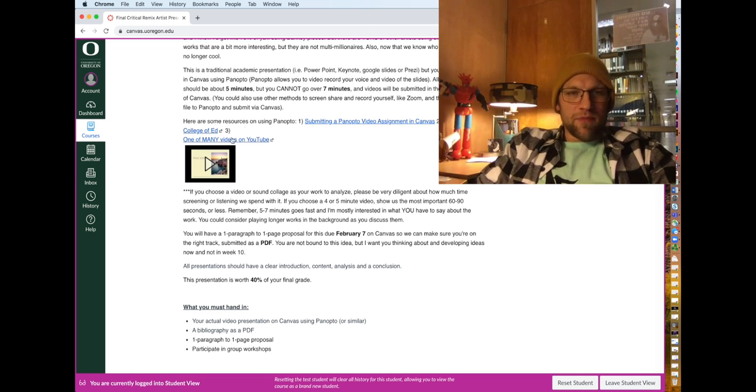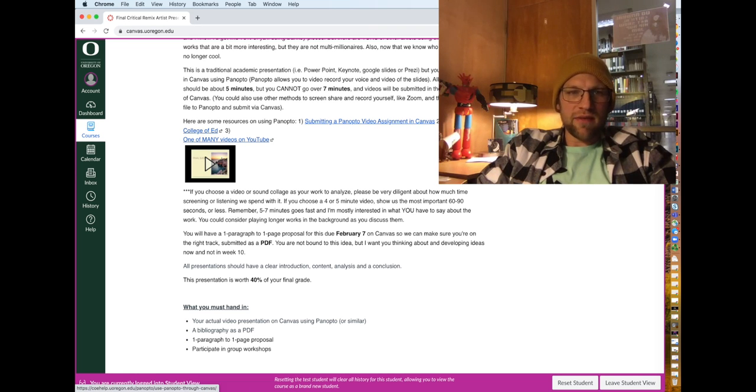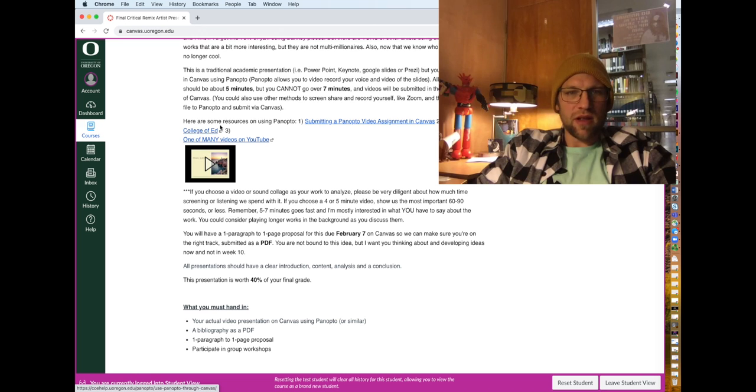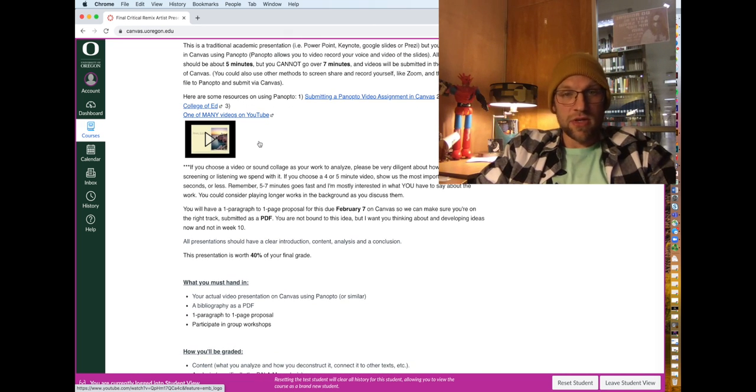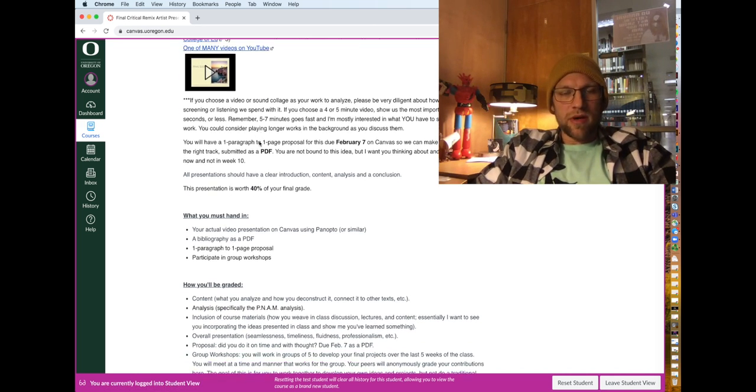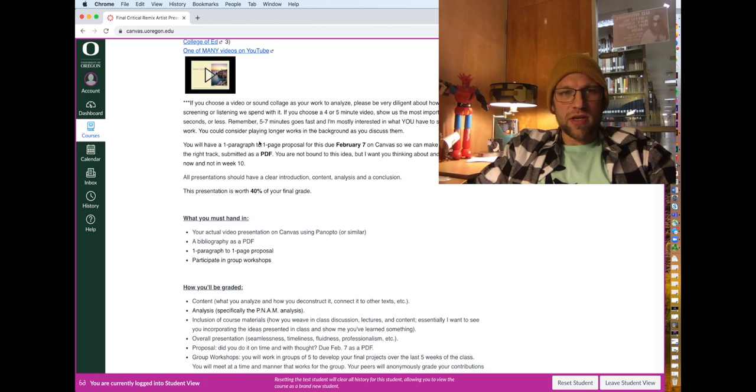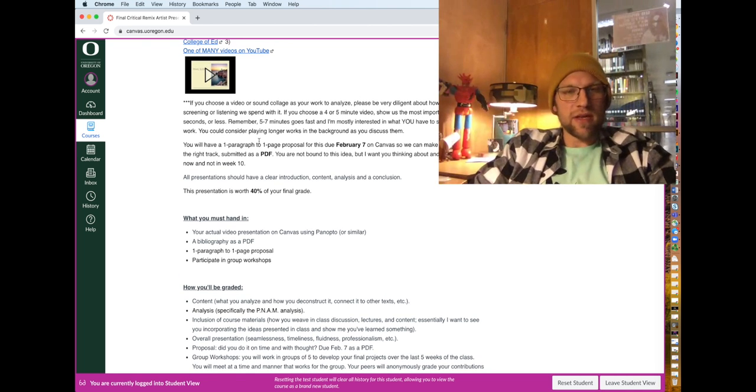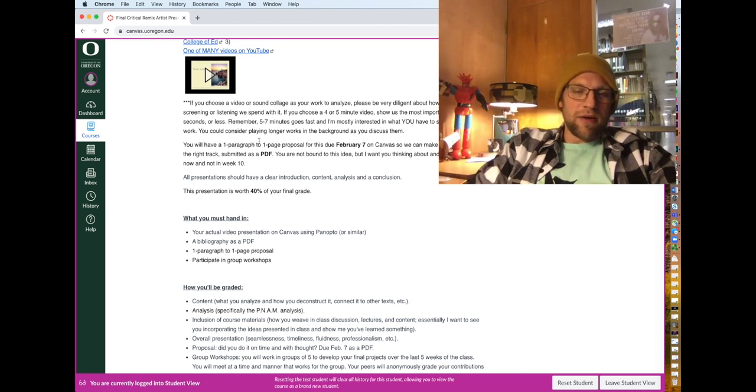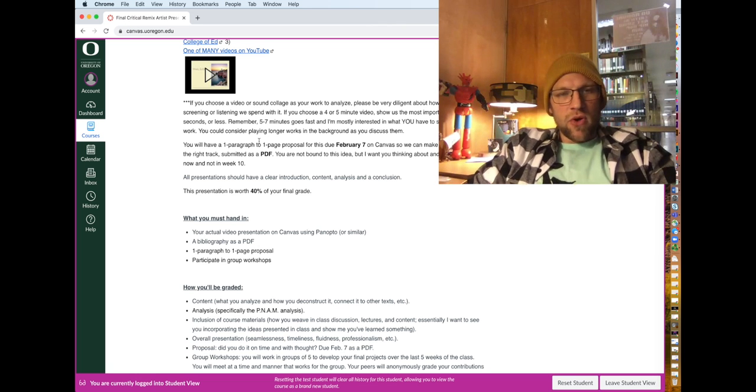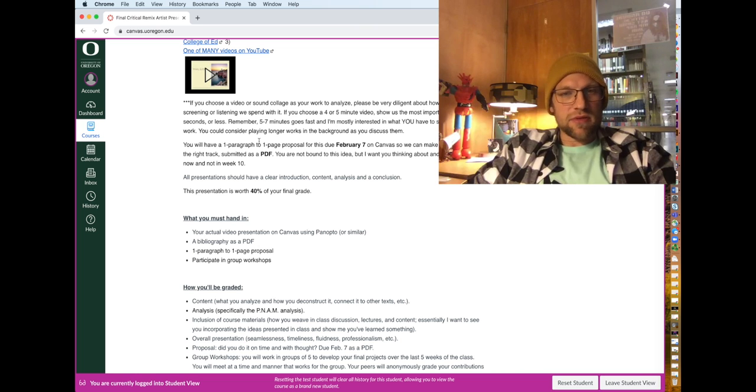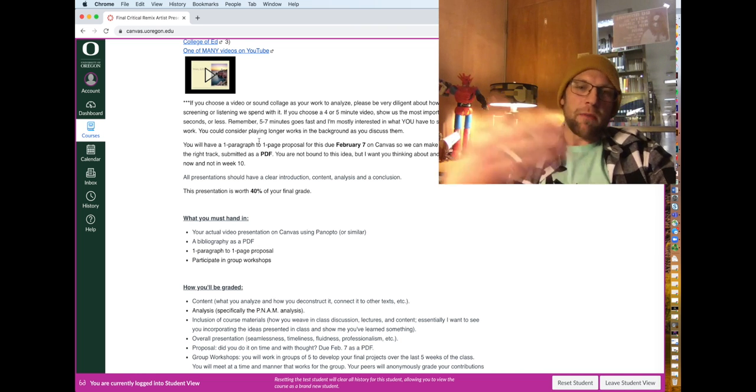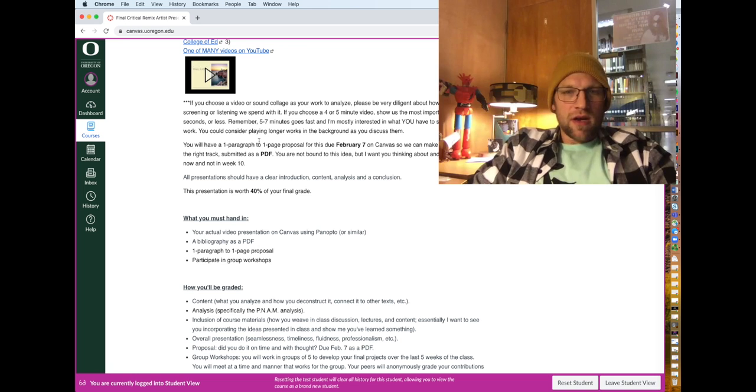I give you some links here to how to submit a Panopto video assignment to Canvas. Here's a link from the College of Ed and there's plenty of stuff on YouTube. It's very easy to use, and it can be a standalone app or you can use it within Canvas. But if you record it outside of Panopto, and some other space, I've had students have issues before, you can just upload that video as an assignment.